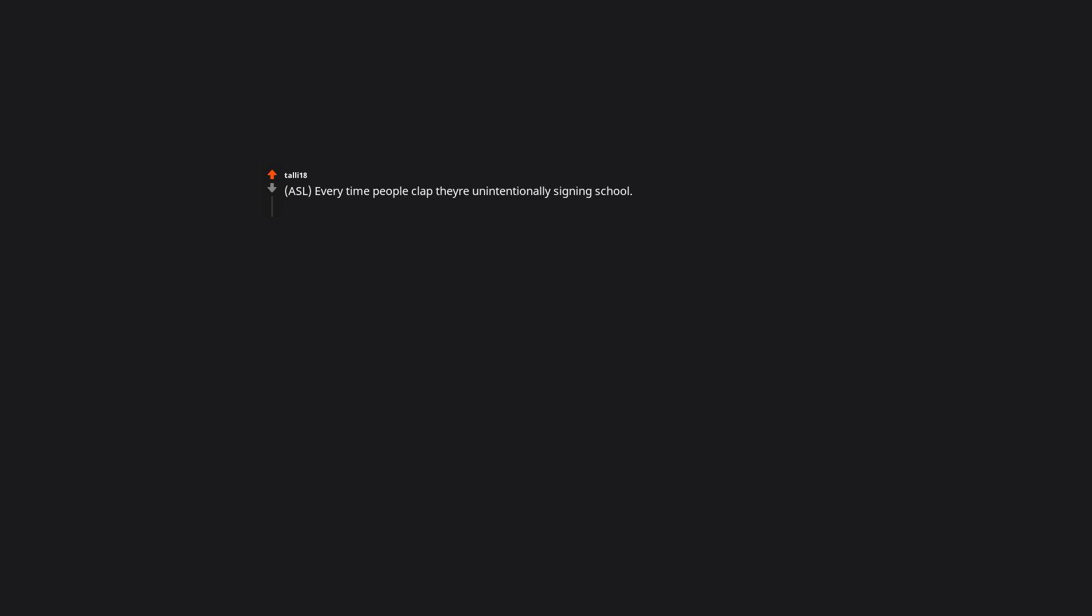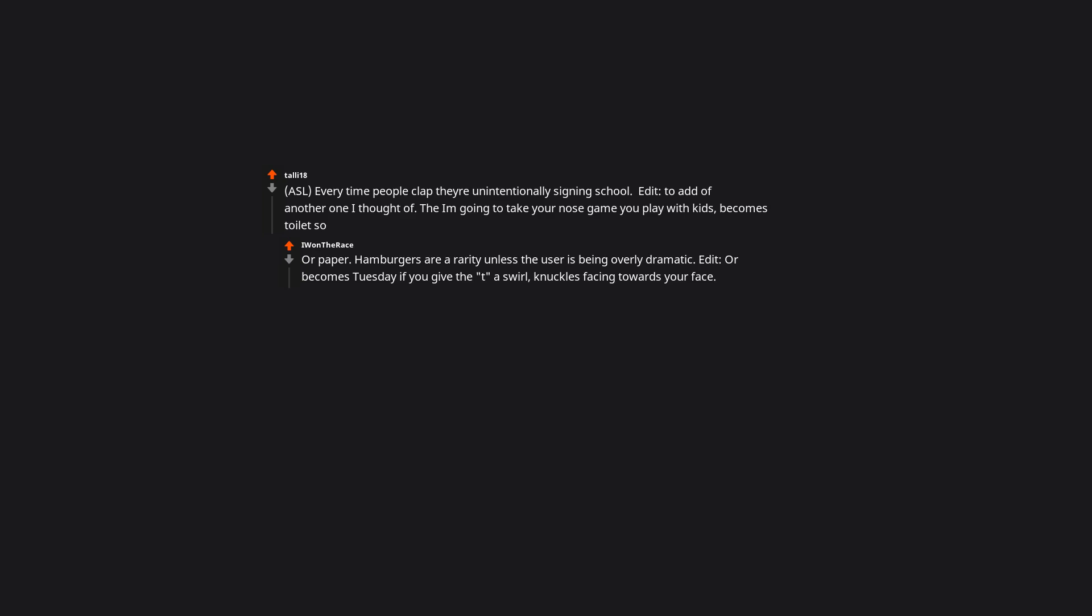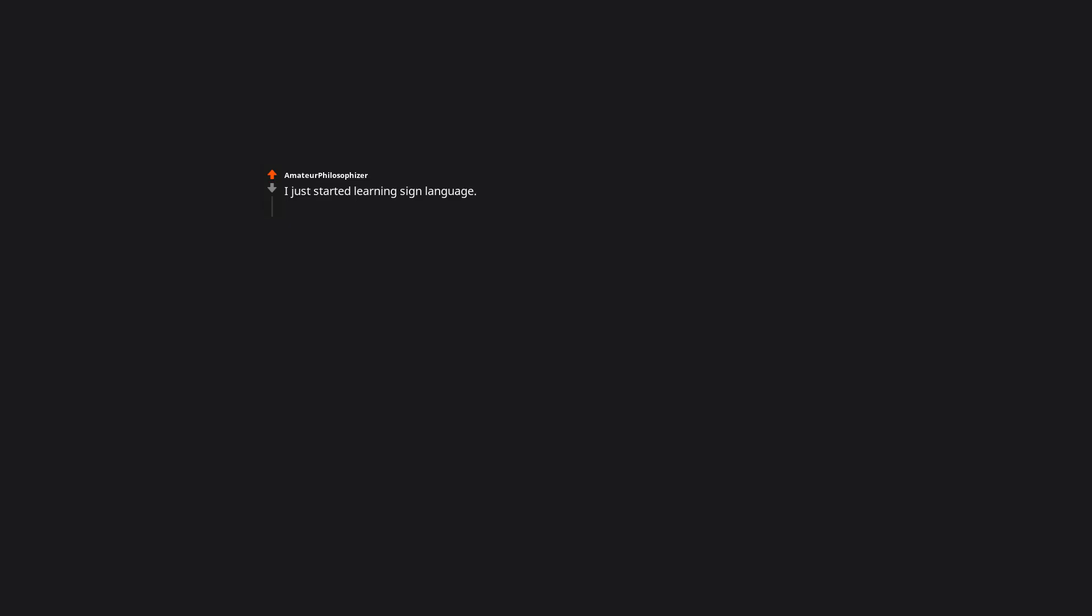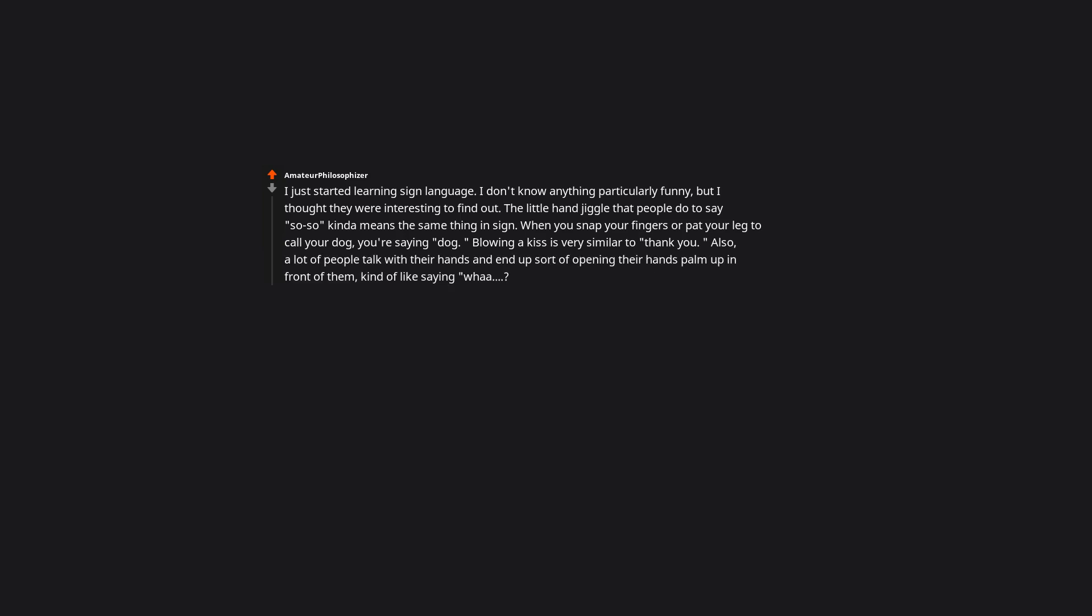Every time people clap they're unintentionally signing school. The I'm going to take your nose game you play with kids becomes toilet or paper. I just started learning sign language. The little hand jiggle that people do to say so-so kinda means the same thing in sign. When you snap your fingers or pat your leg to call your dog, you're saying dog. Blowing a kiss is very similar to thank you. A lot of people talk with their hands and end up sort of opening their hands palm up in front of them, kind of like saying what, literally means what in sign. Part of me wonders if we adopted those gestures from sign or if sign adopted them from fidgety people.